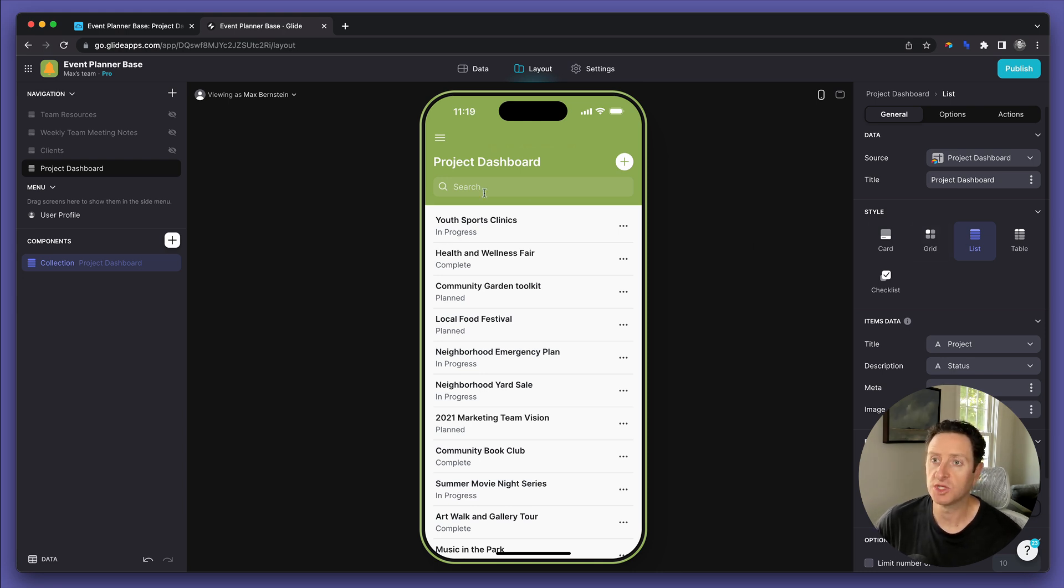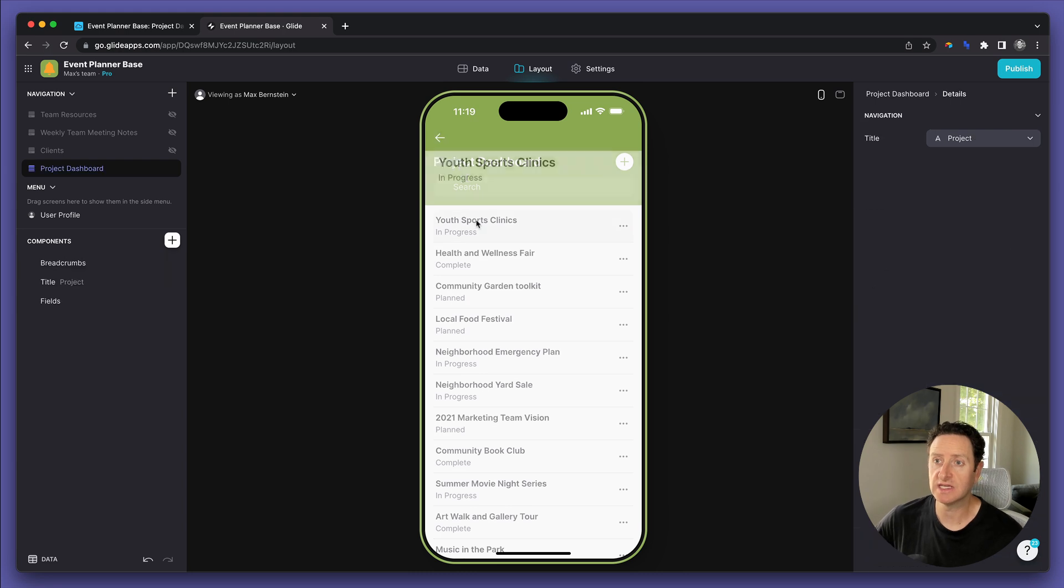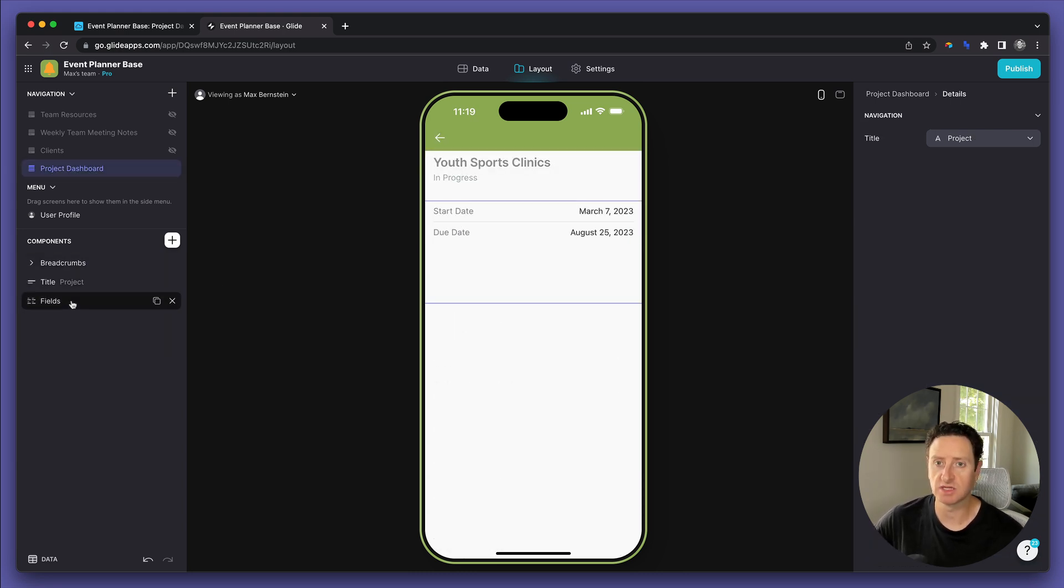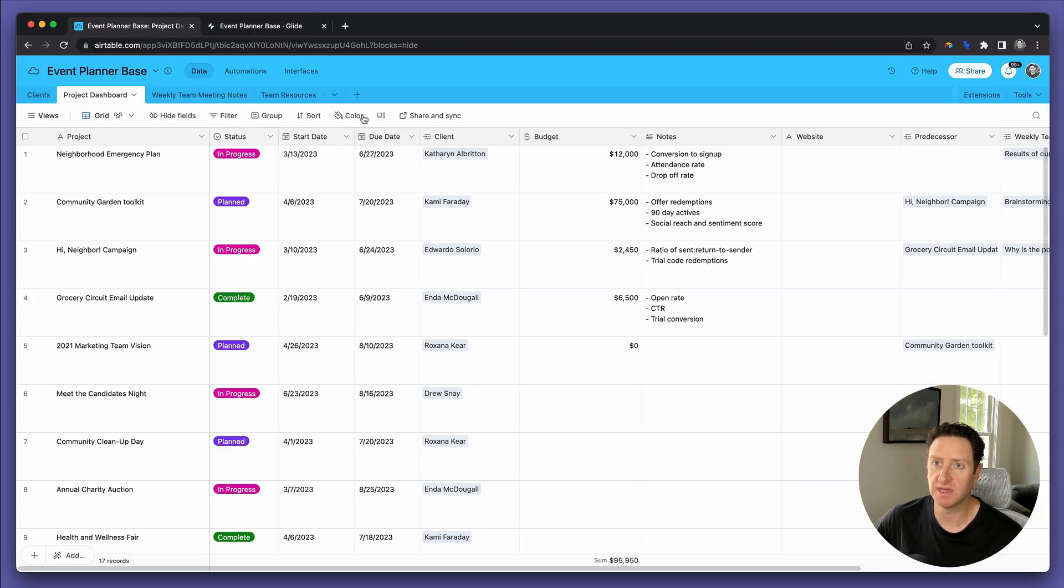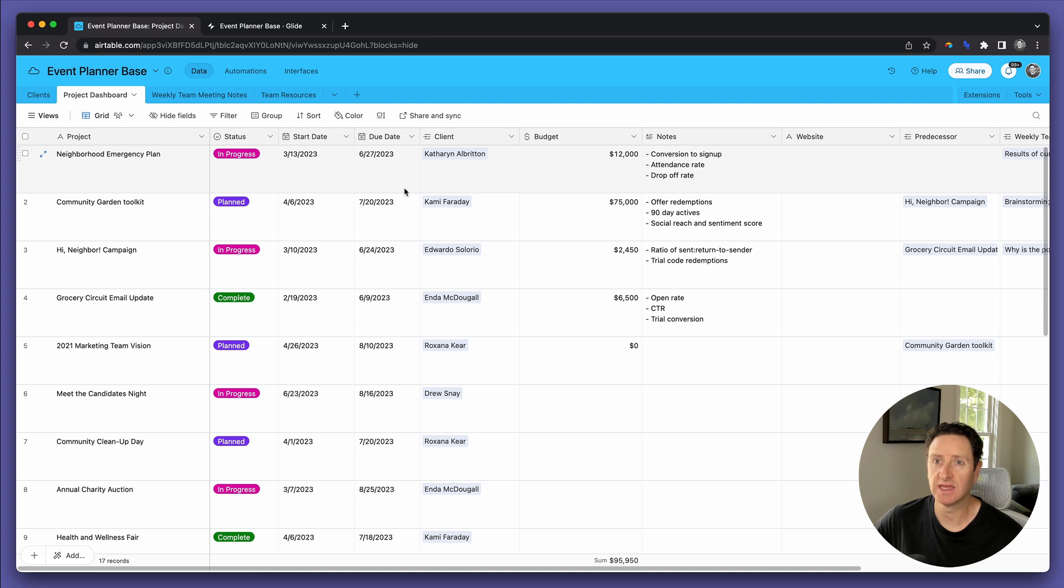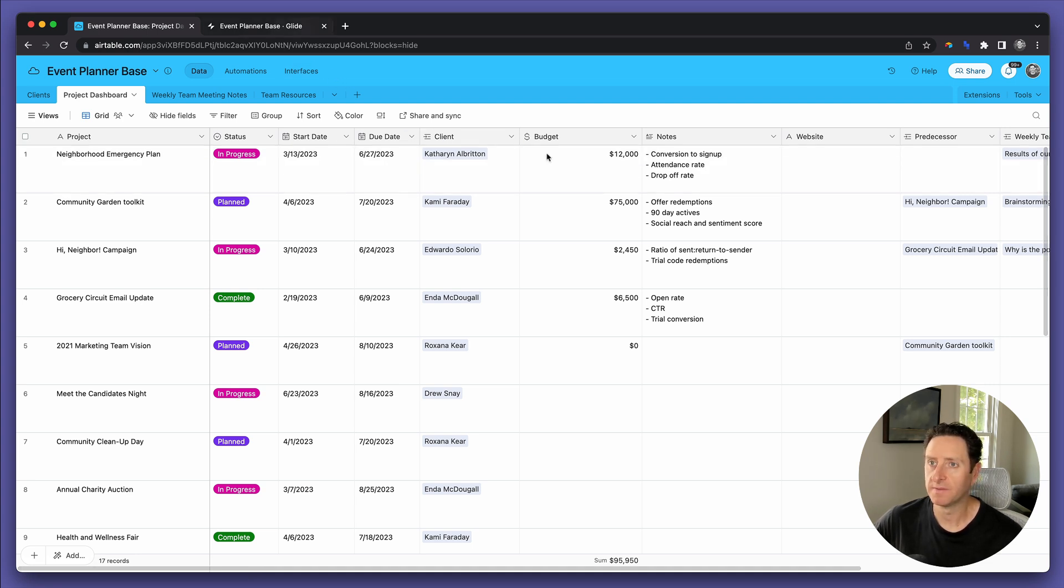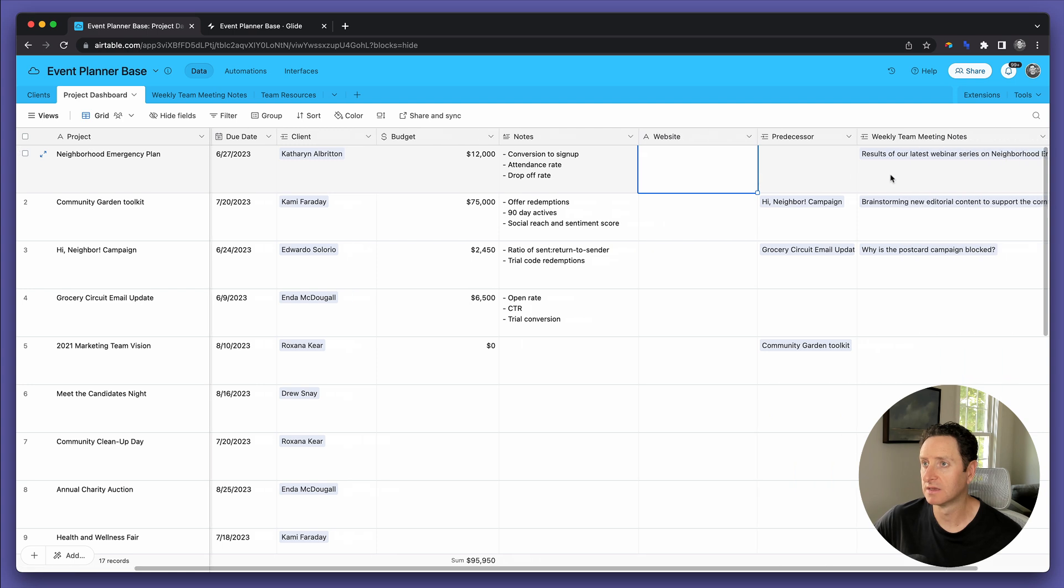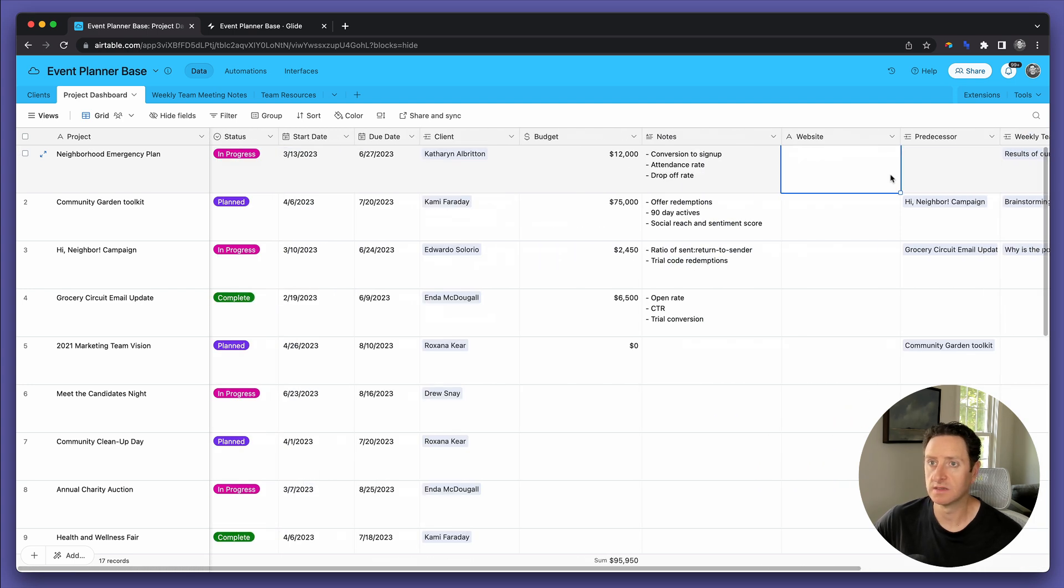Now you've got the name of the project and the status of the project listed. I like it. And then when you click into each, there's a detail page. The detail page can be highly customized. Heading back into the base for a moment, what type of detail do we want to display inside the app? I want to have the start date, the end date, the status, the budget, notes, and website. Let's do that.